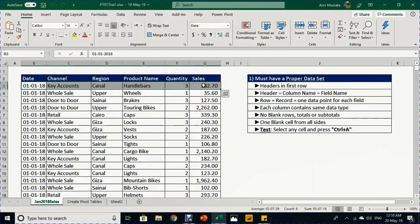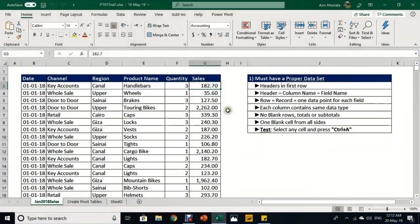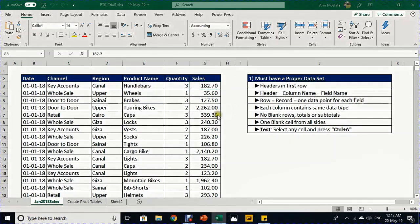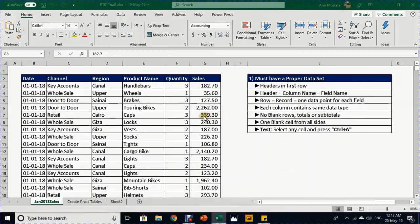Also, to have a proper data set, each column should contain the same or consistent data type — meaning the date column should contain only dates, channel, region, and product should contain only text, and quantity and sales should contain only numeric values. You should not have any blank rows, totals, or subtotals, because if you create a pivot table with totals or subtotals this will result in duplication of your data.